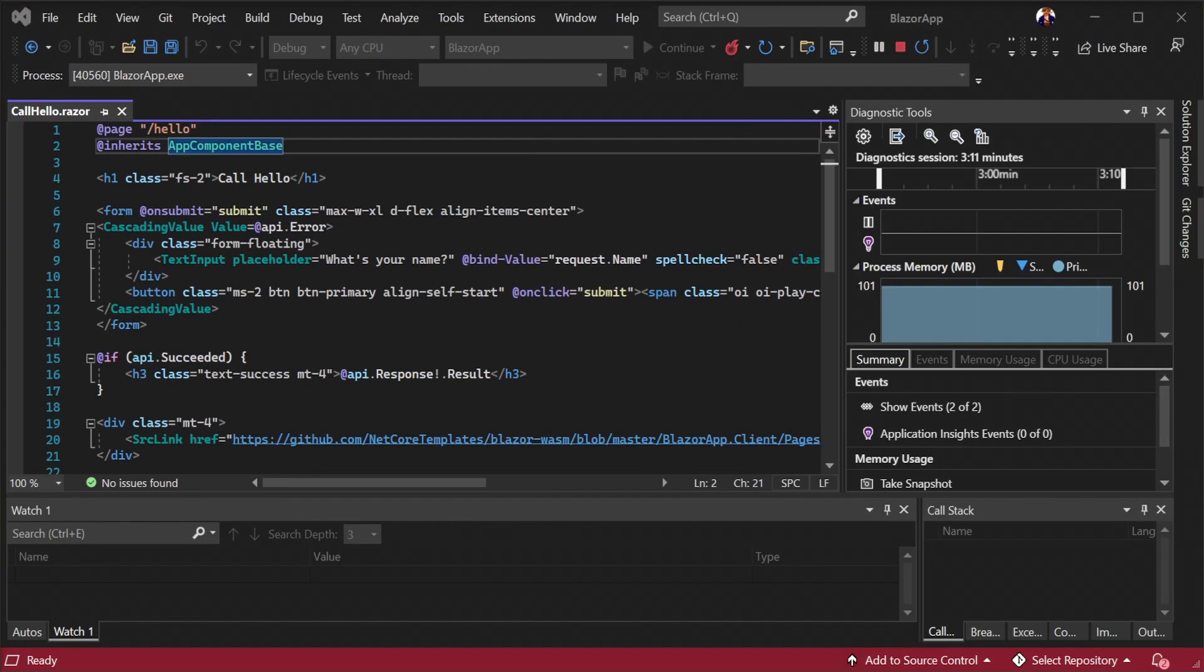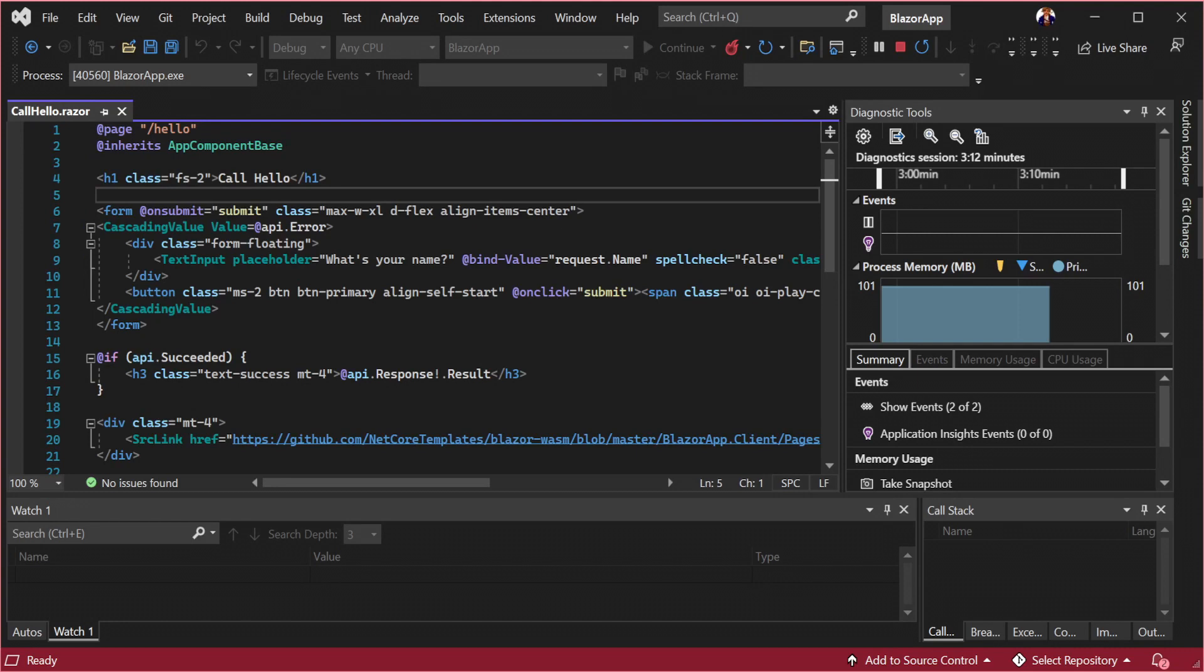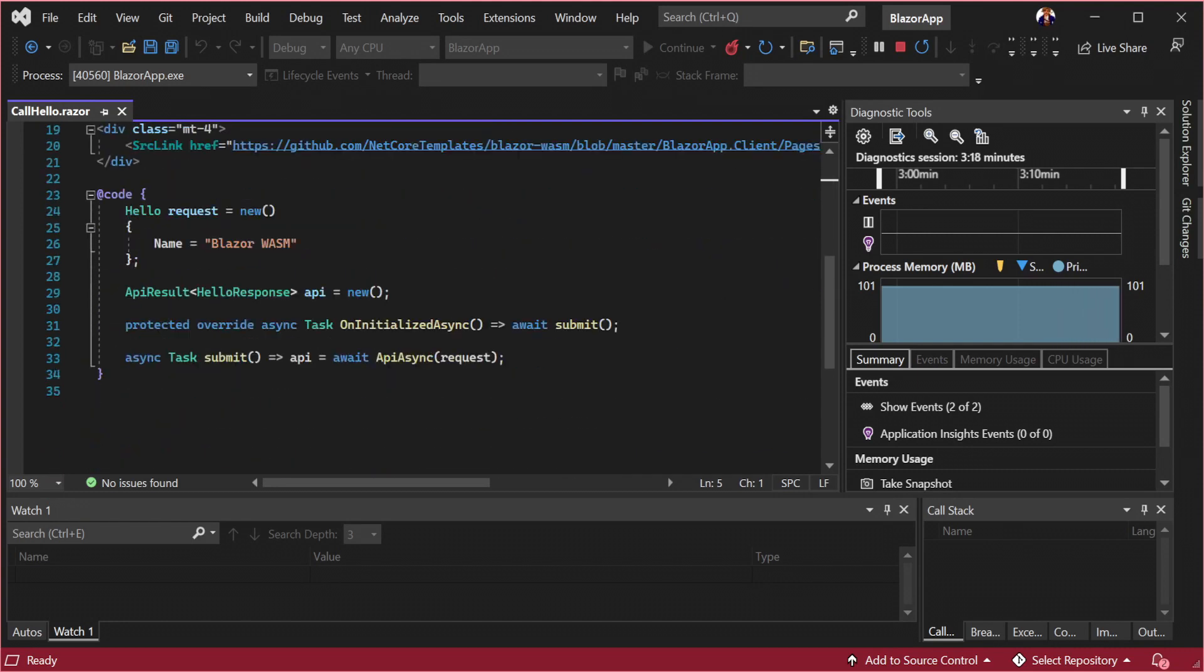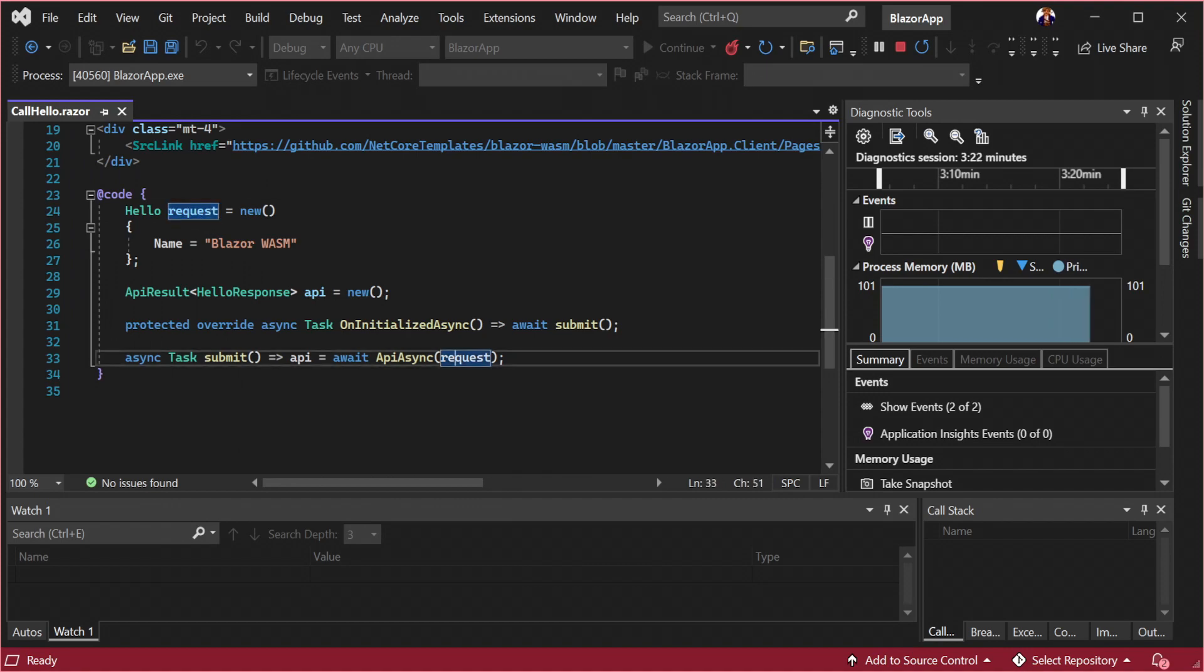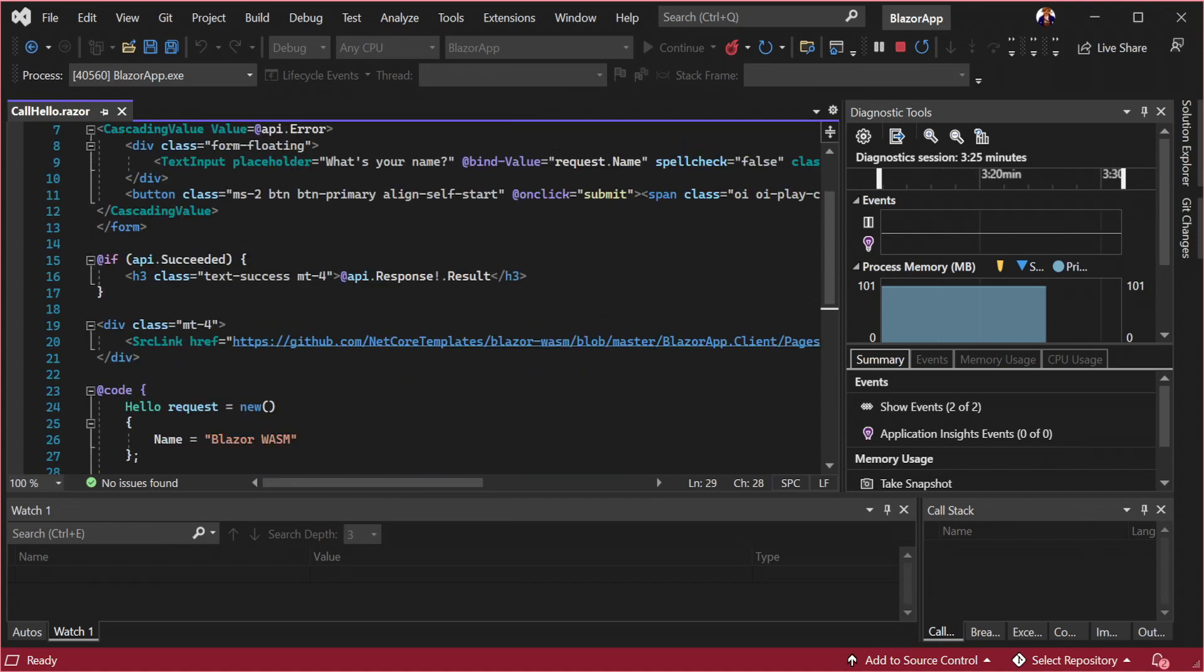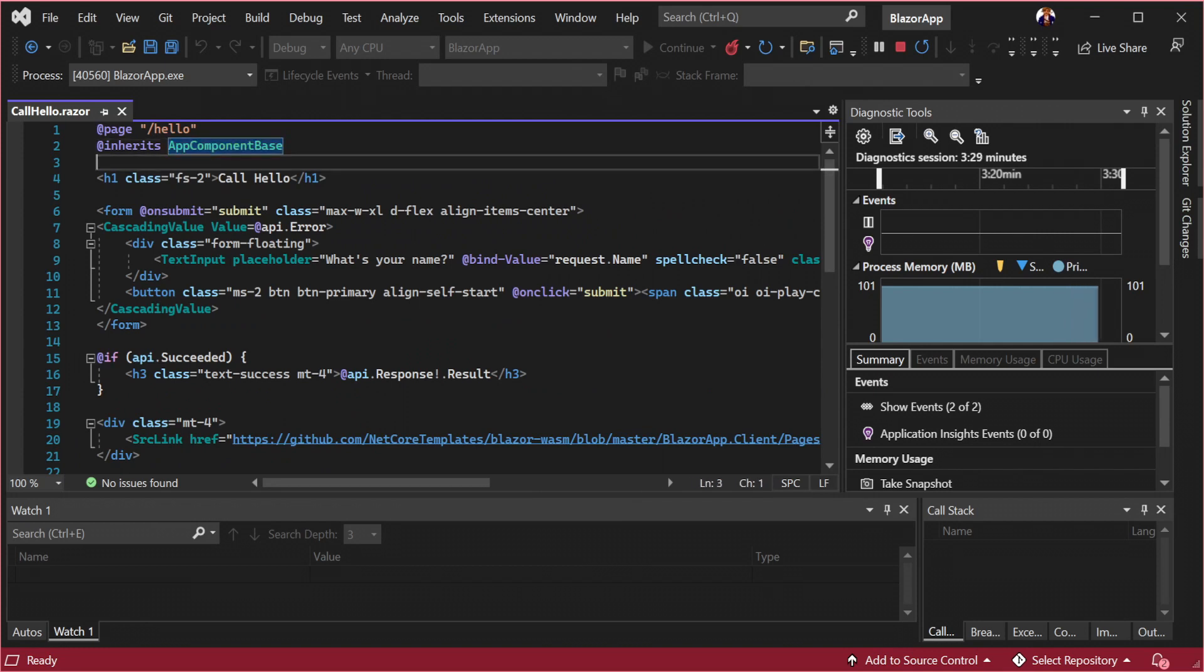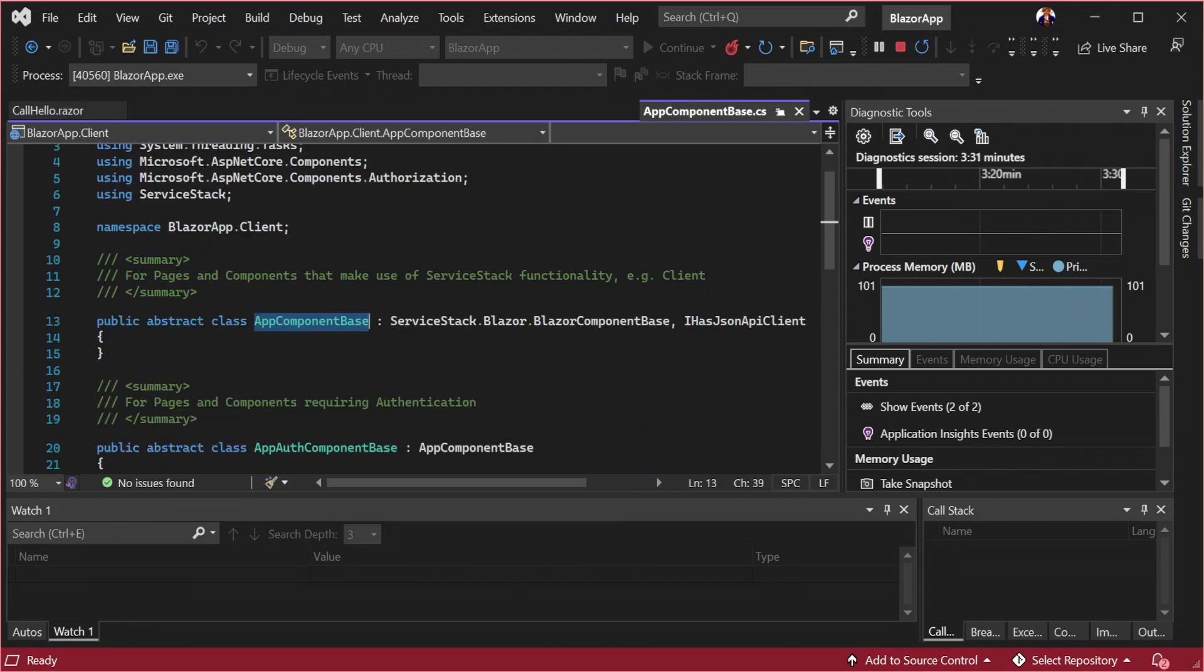Opening callhello.razor under the pages directory we have a hello world component calling the built-in hello service and displaying the result.